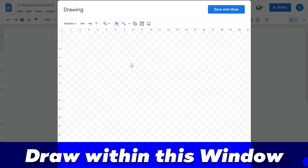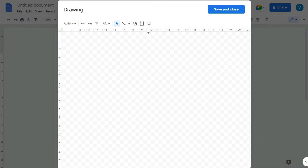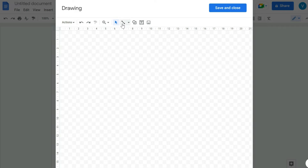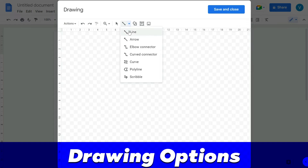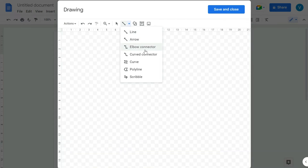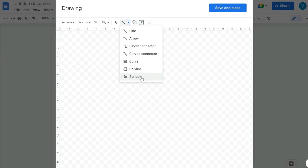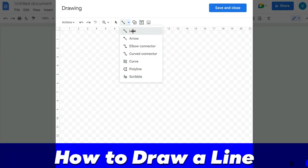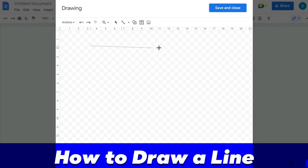A drawing window will open and you'll need to draw in this new window. There is a separate toolbar for this window. If you go to the Line menu, you'll see options for line, arrows, elbow connectors, curved lines, curved polygons, and scribble. I'm going to quickly show all these tools.